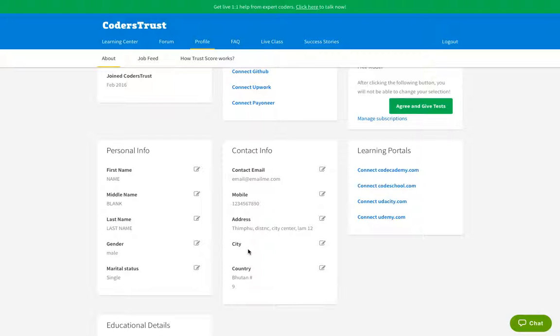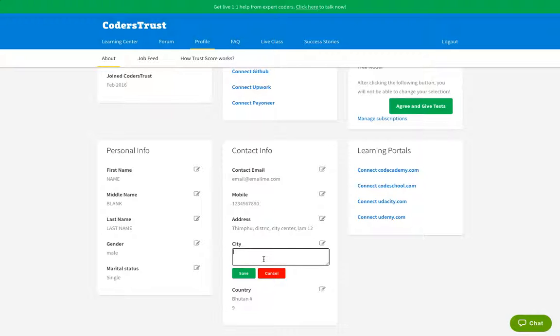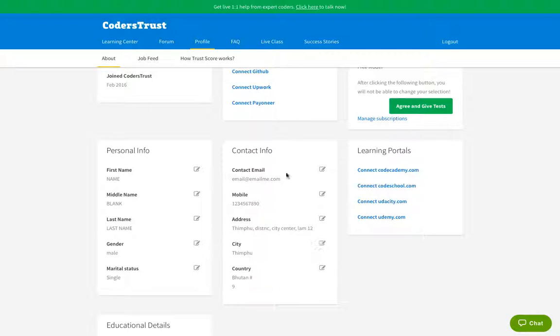So if we know where the students live, it's going to be easier for us to plan for the transportation and this will be easier for you to reach the school. And then here, of course, if it's Thimphu, then put Thimphu. Otherwise, put another city. Now, contact info information are filled and what is left is educational details.